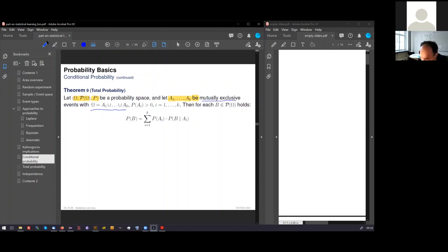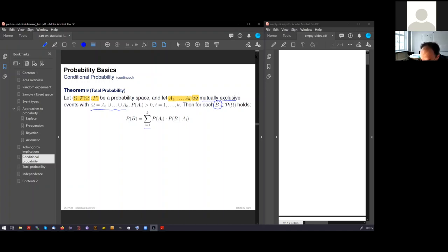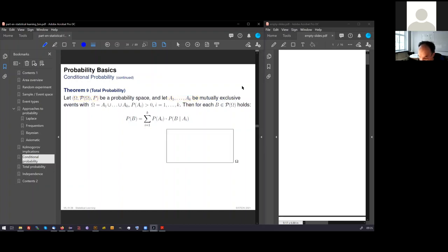Then we can take any other event here called B from the event space and express this event as the sum of all partition events A. And we have to consider the level at which each A is covered. I've illustrated this. No worries.